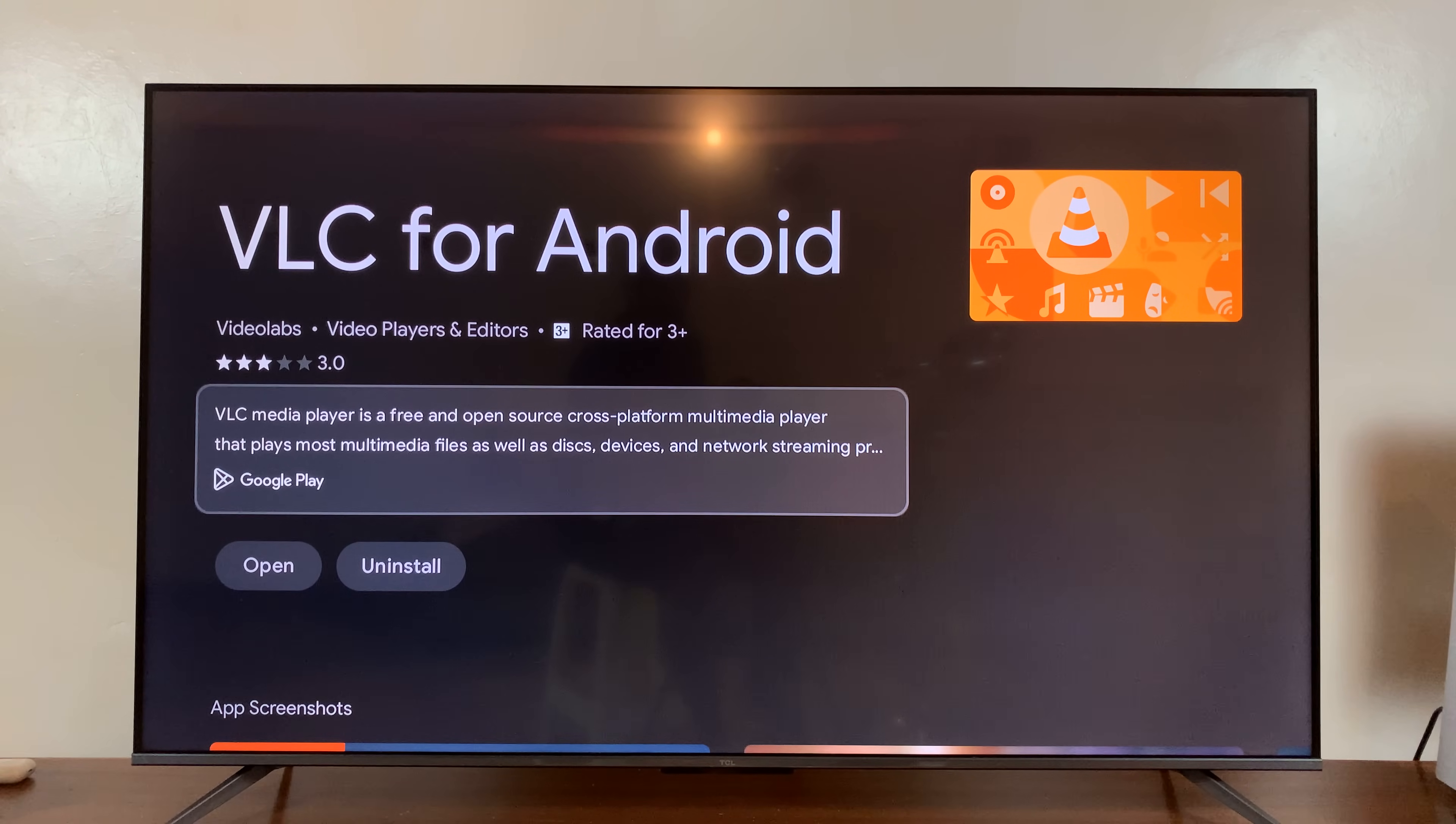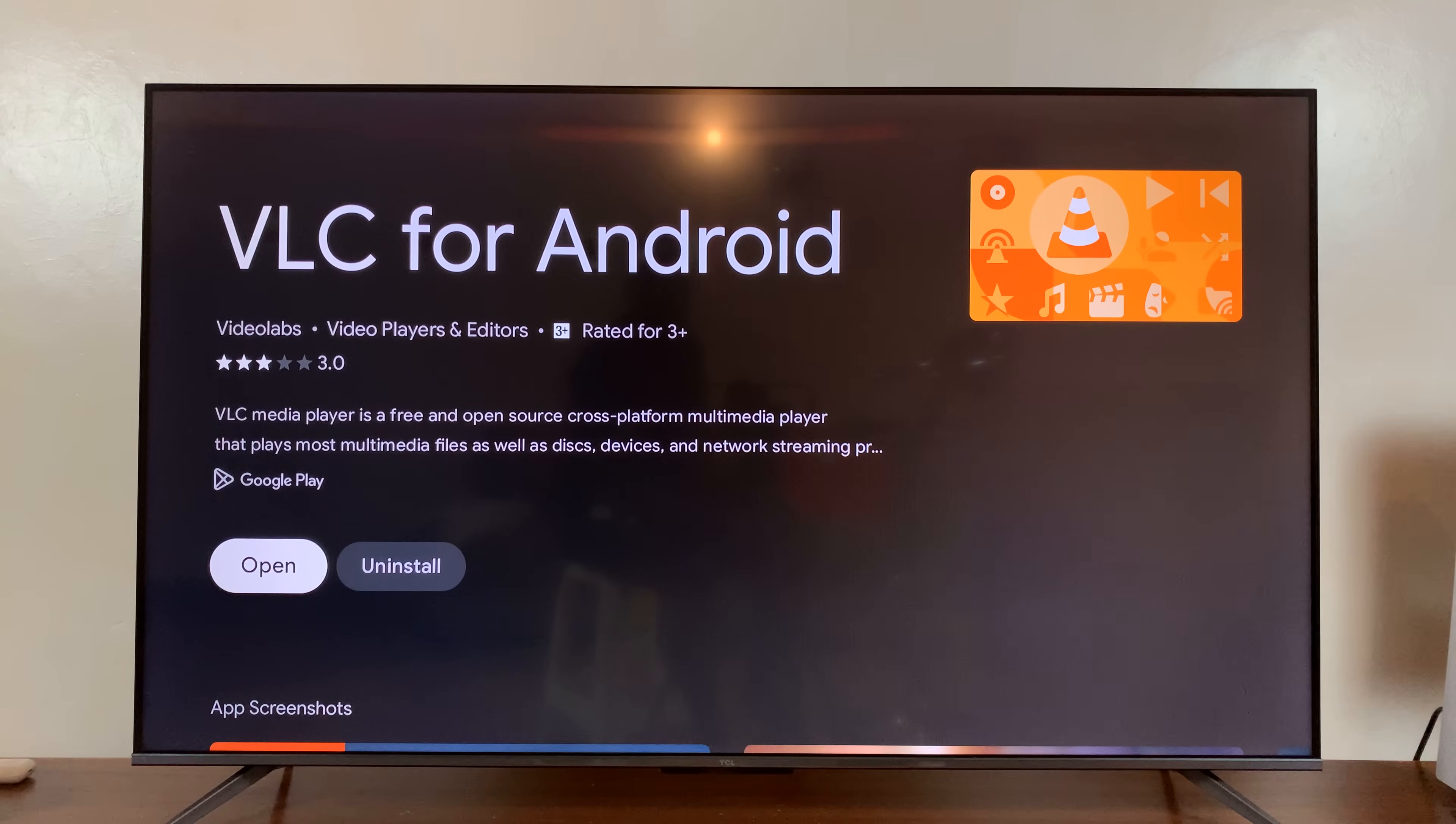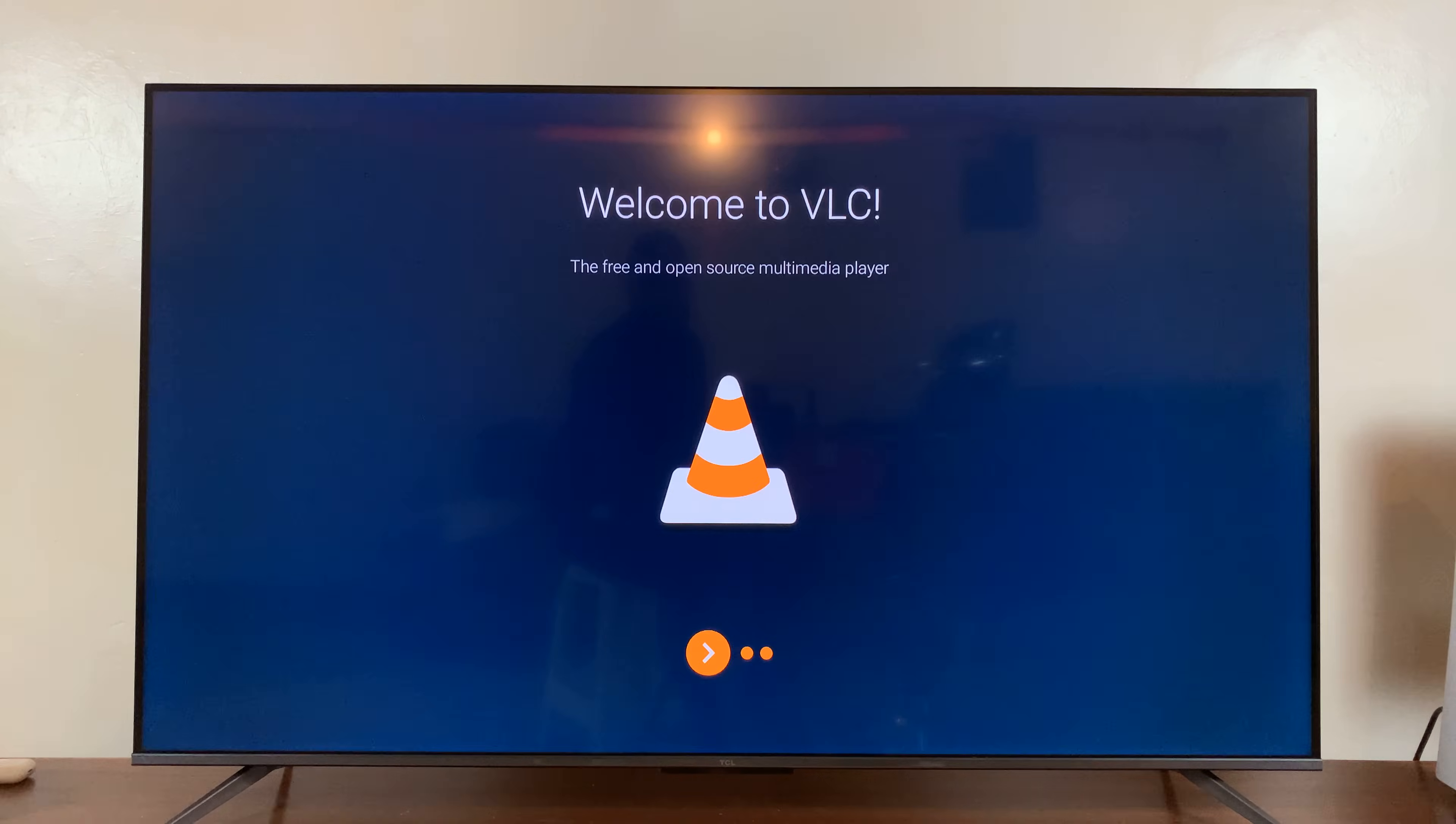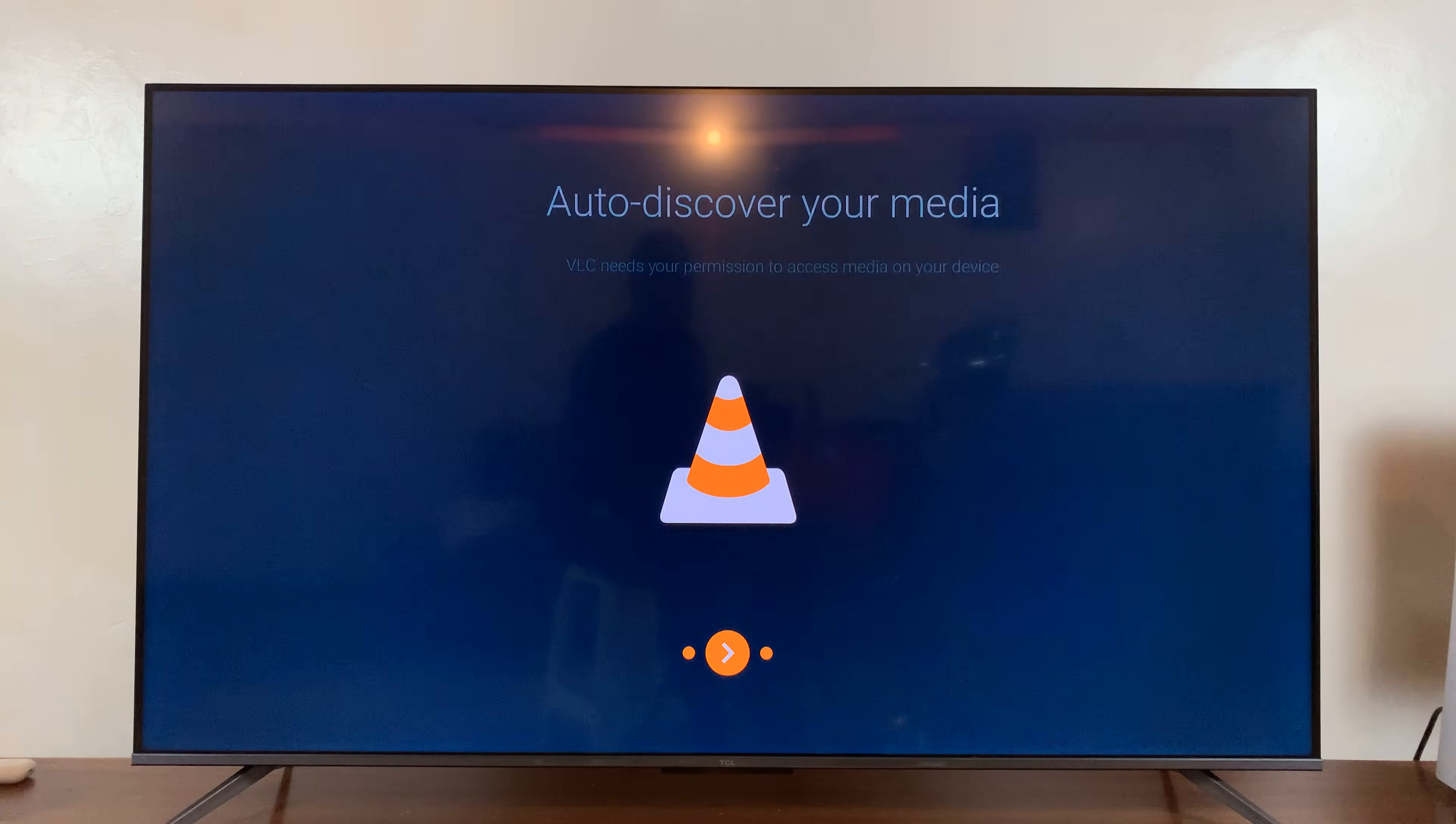And once it's done, it will show you it's done. And now you can open VLC media player from here. Just select open, and that's going to launch the VLC media player.